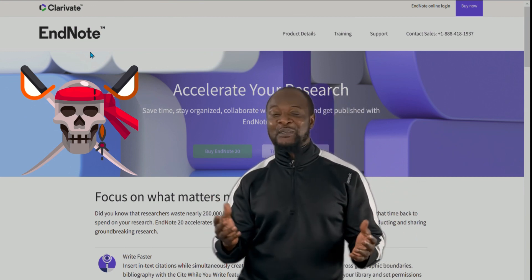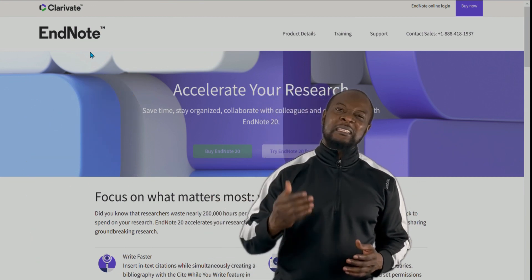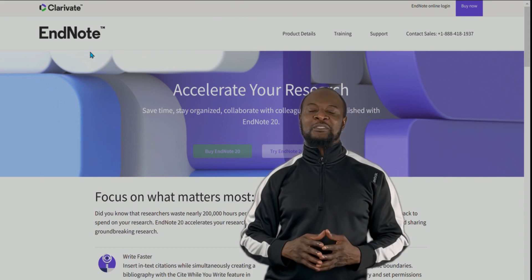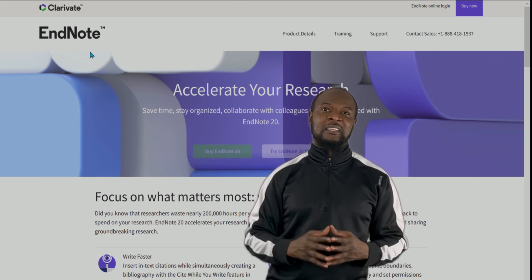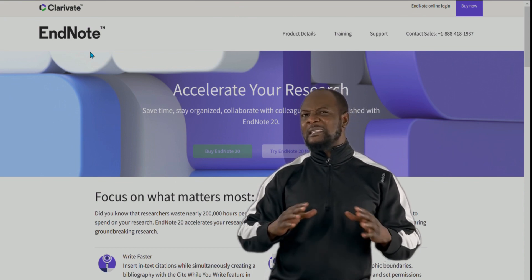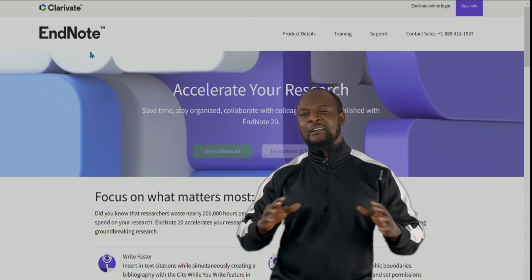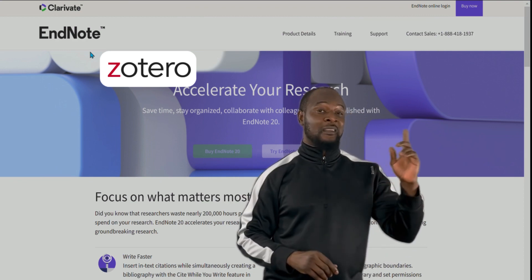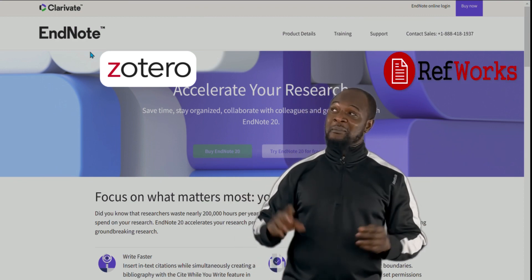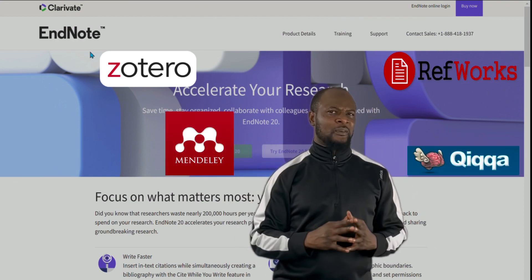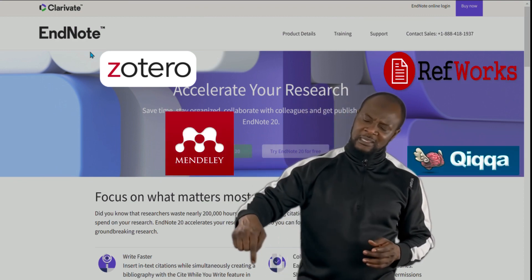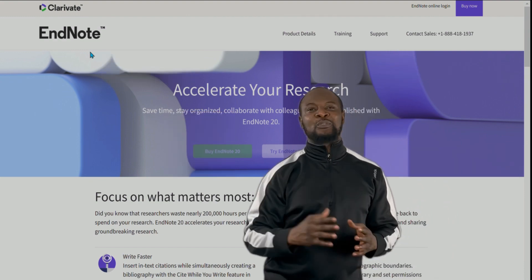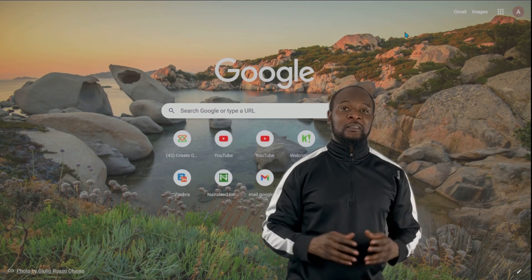You know it's illegal. Instead, you can look for free reference managers, and there are some pretty decent ones out there like Zotero, Refman, Mendeley, and many others. Just check the link in the description of this video to see all the different options that you have.